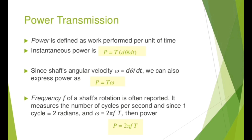The frequency f of a shaft's rotation is often reported; it measures the number of cycles per second. Since one cycle equals two pi radians, omega equals 2*pi*f. Therefore, power P = 2*pi*f*T.